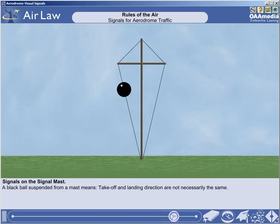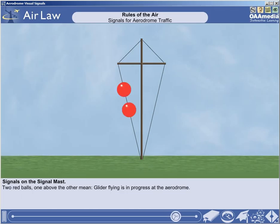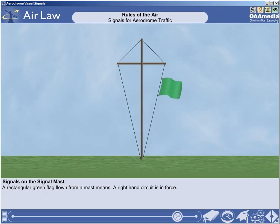A black ball suspended from a mast signifies that the directions of take-off and landing are not necessarily the same. Two red balls disposed one above the other and suspended from a mast signify that glider flying is in progress at the aerodrome. A rectangular green flag flown from a mast indicates that a right-hand circuit is in force.